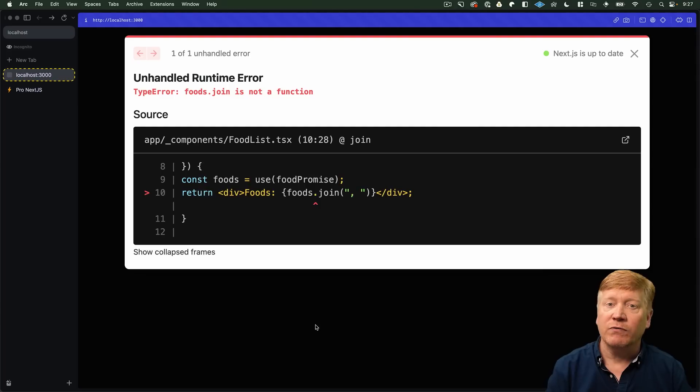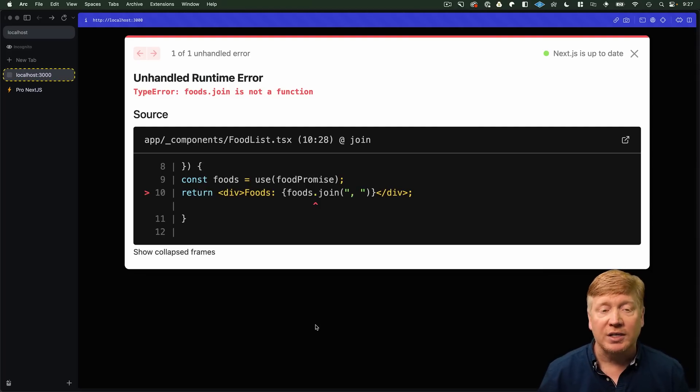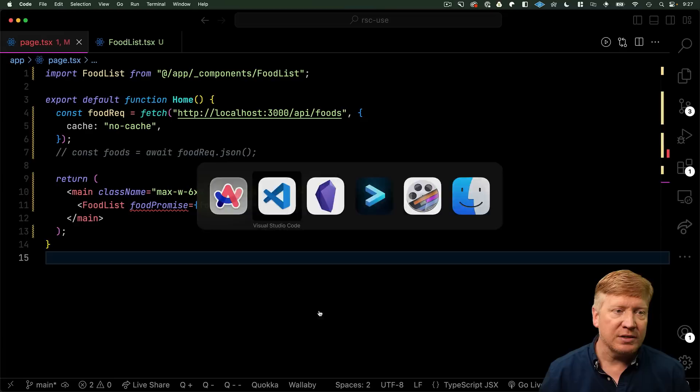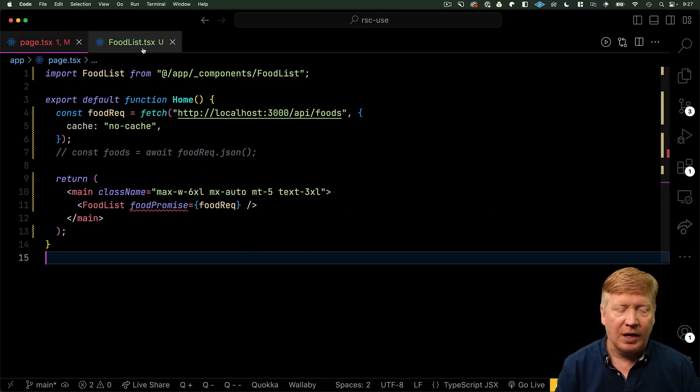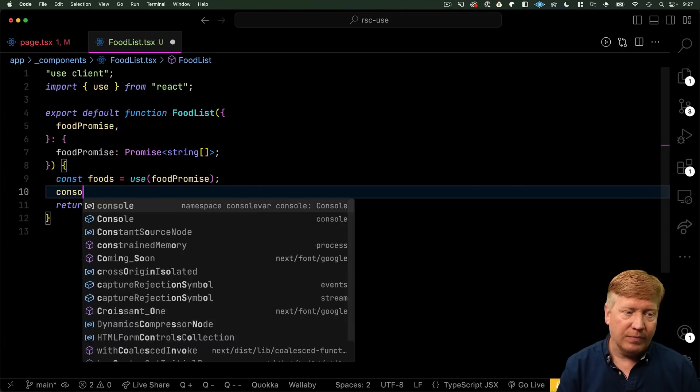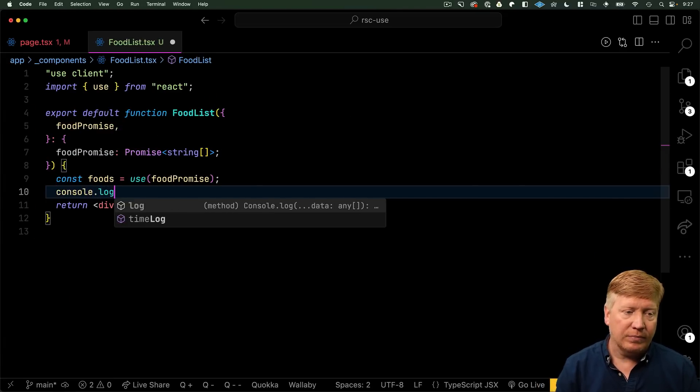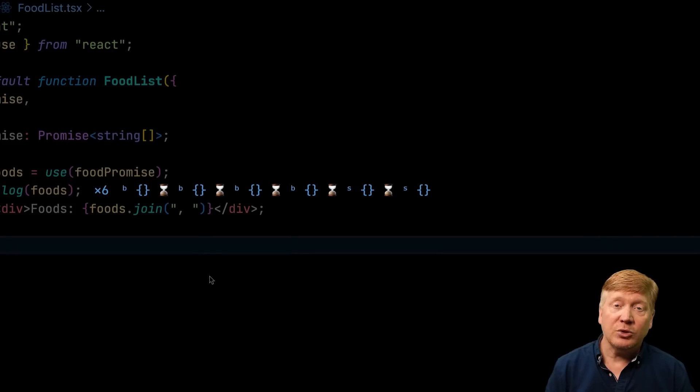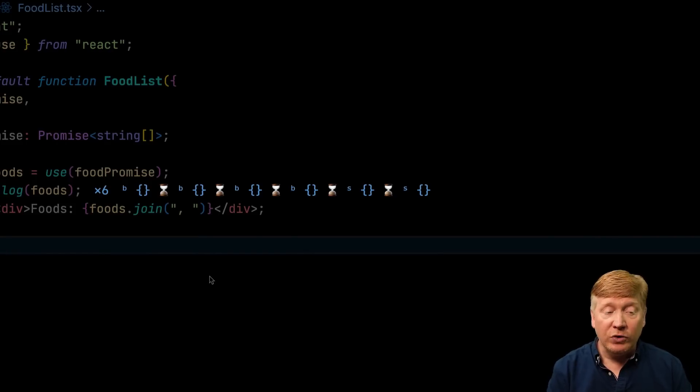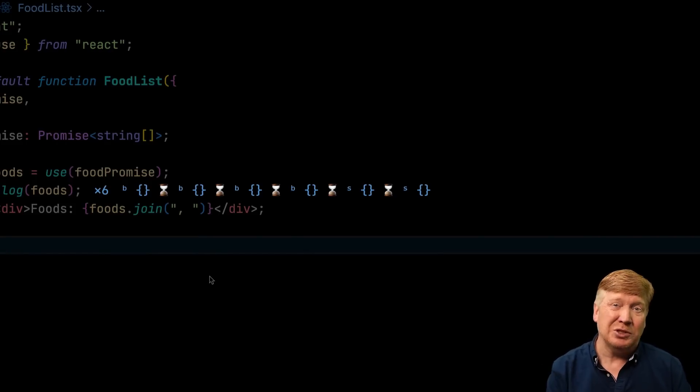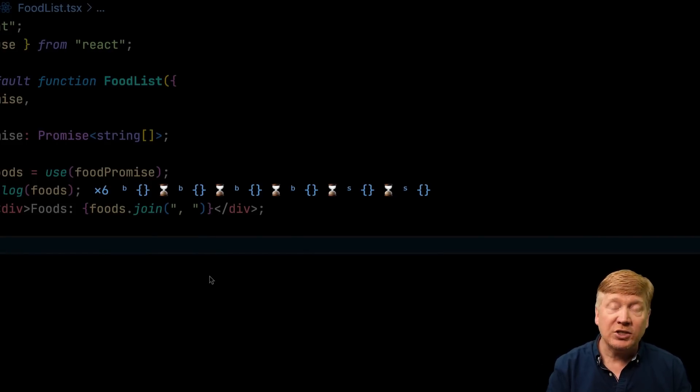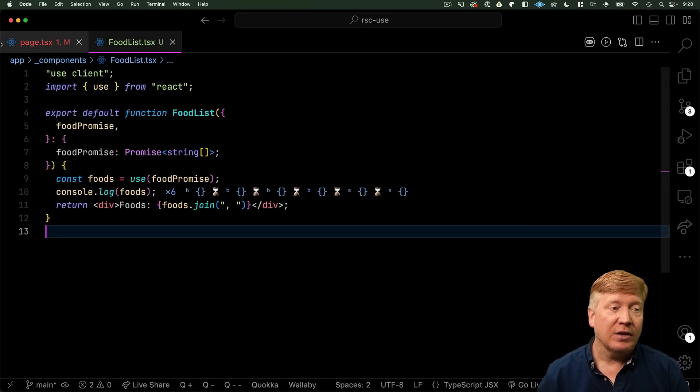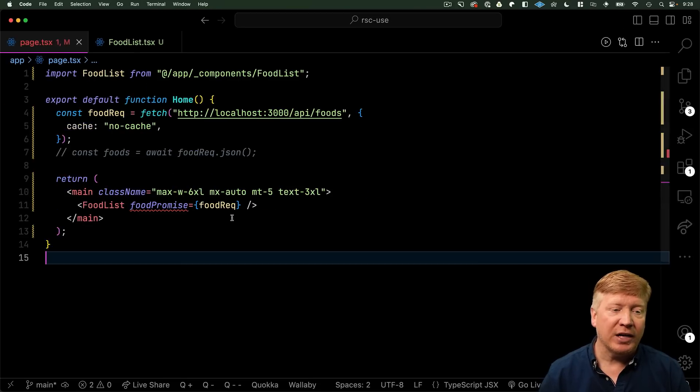And we get foods.join is not a function. So, why is that? Well, let's go back into our food list. And we'll console log out what foods is. Now, thanks to Console Ninja, we can see that foods is an empty object, which is kind of weird.